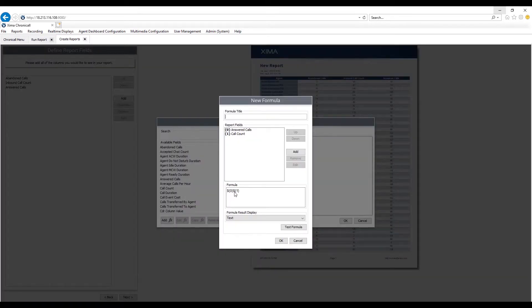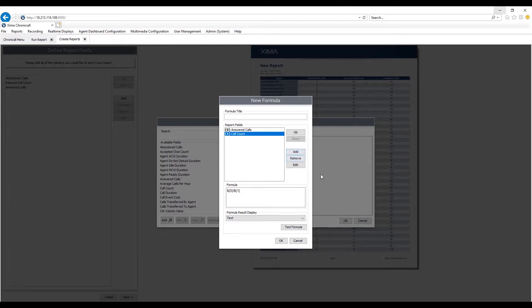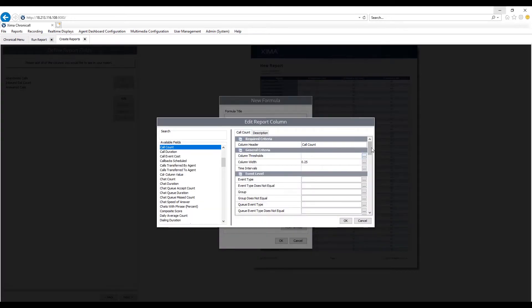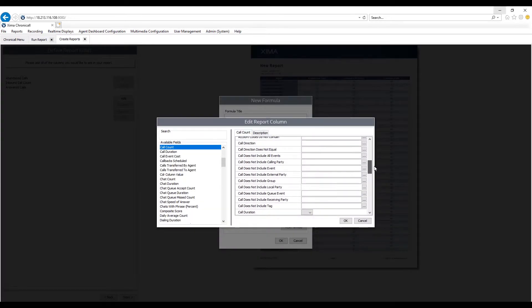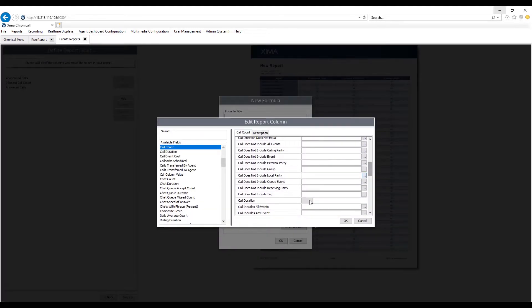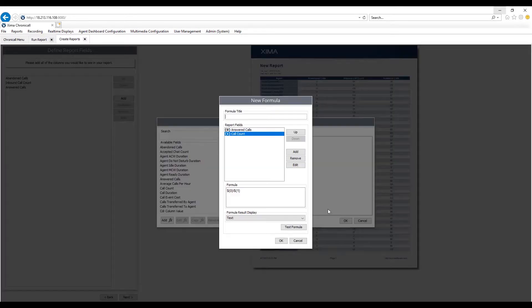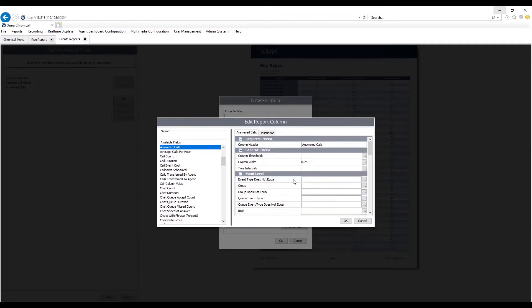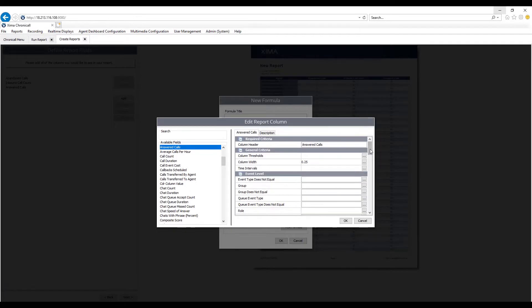This is going to give me a good percentage of answered calls. Now, this is a standard value, but again, maybe I want to tweak this. Maybe I want to do call count where the call duration was a certain time period. We'll do calls greater than five minutes.